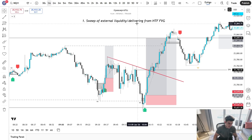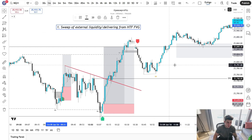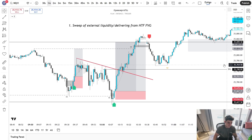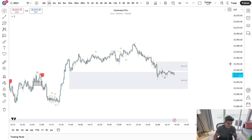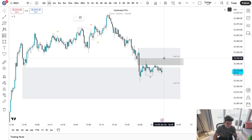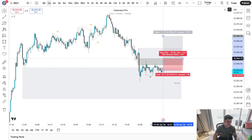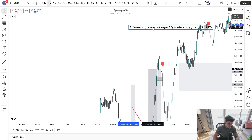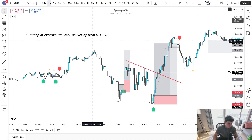If there's not a higher timeframe liquidity level, we can also look for price to be delivering from a higher timeframe fair value gap — all this means is price reacting from a higher timeframe fair value gap. For example, if we see a 15-minute bullish fair value gap and we see an inverse and an indicator signal there, this would be a good trade to take as well. It needs to be sweeping external liquidity or delivering from a higher timeframe fair value gap. I like to use the 15-minute and one-hour if I'm trading on a one to three minute timeframe, which this indicator works best for.